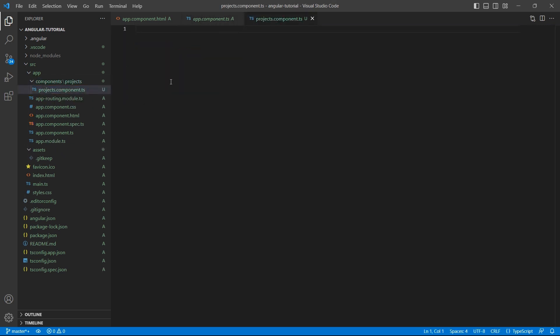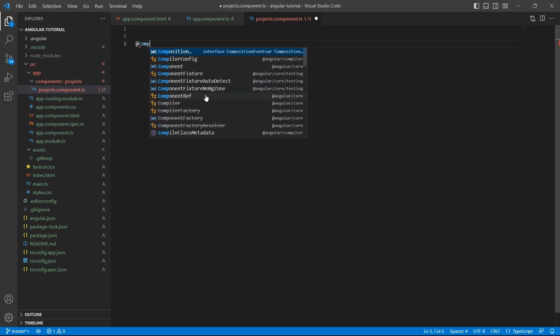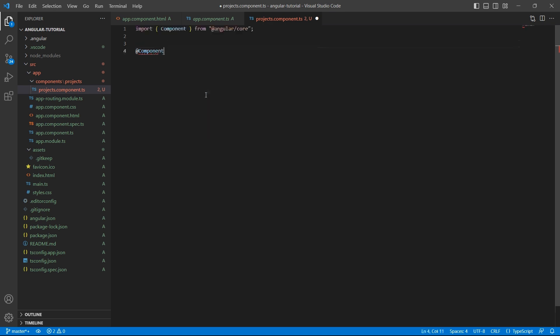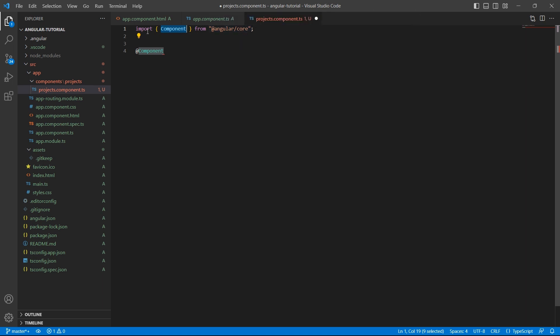To create a component, we need @component decorator. The component will be available in angular/core library, so make sure to import this.